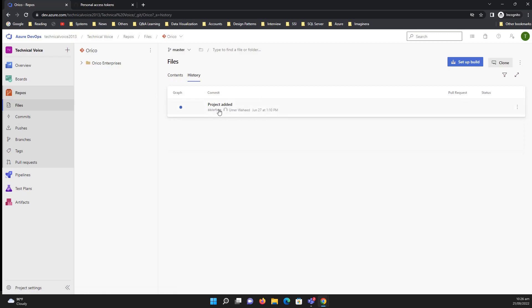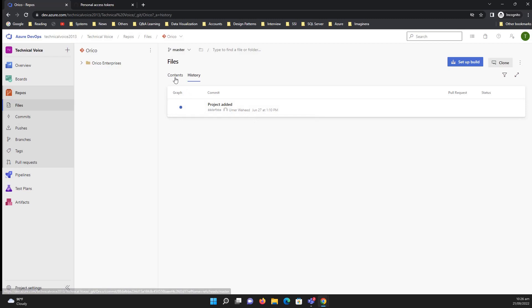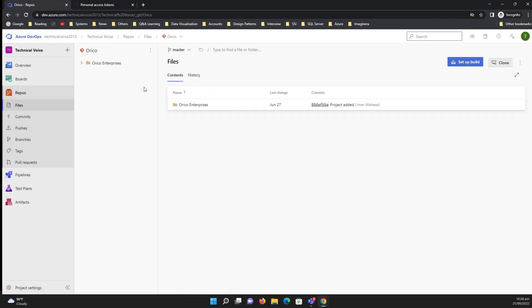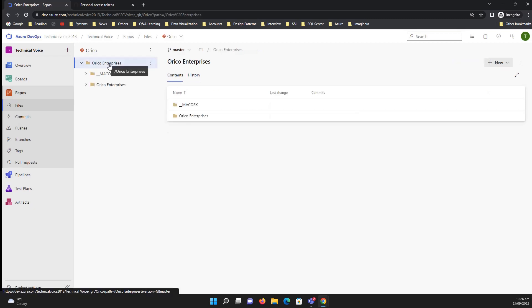So it will import the code as well as all the history it has. For example, this was a simple project with added history and then all the content of the project. So this is how you can import the GitHub account repository into Azure Repos.